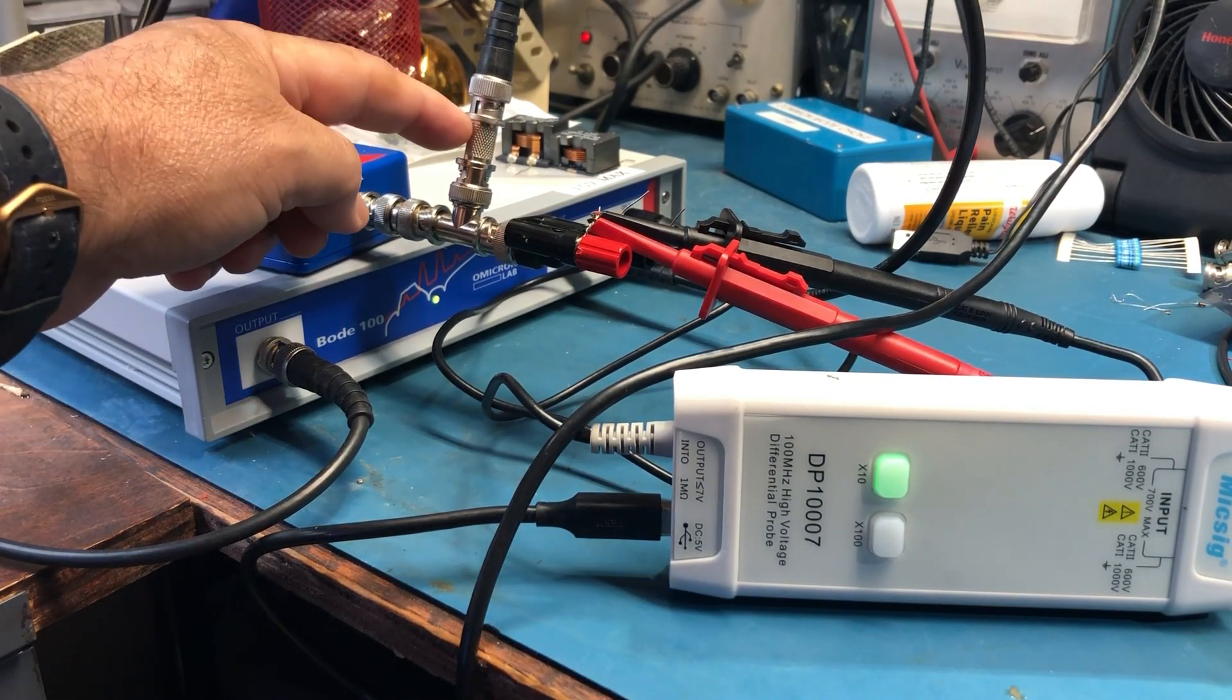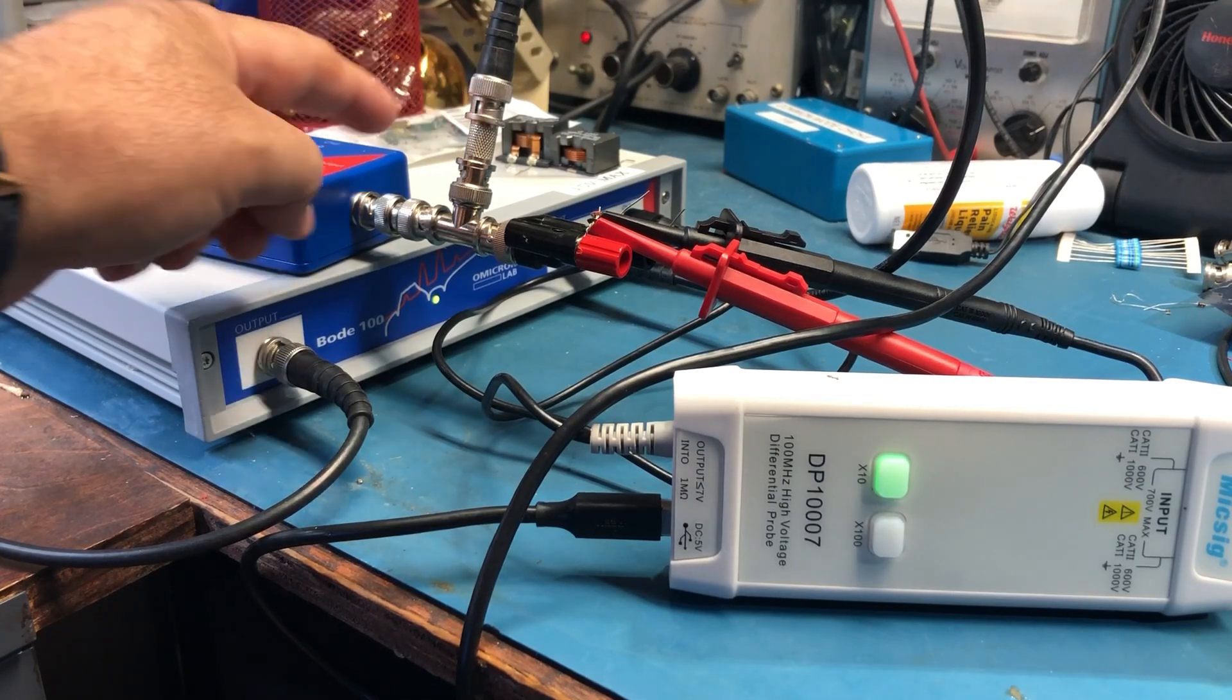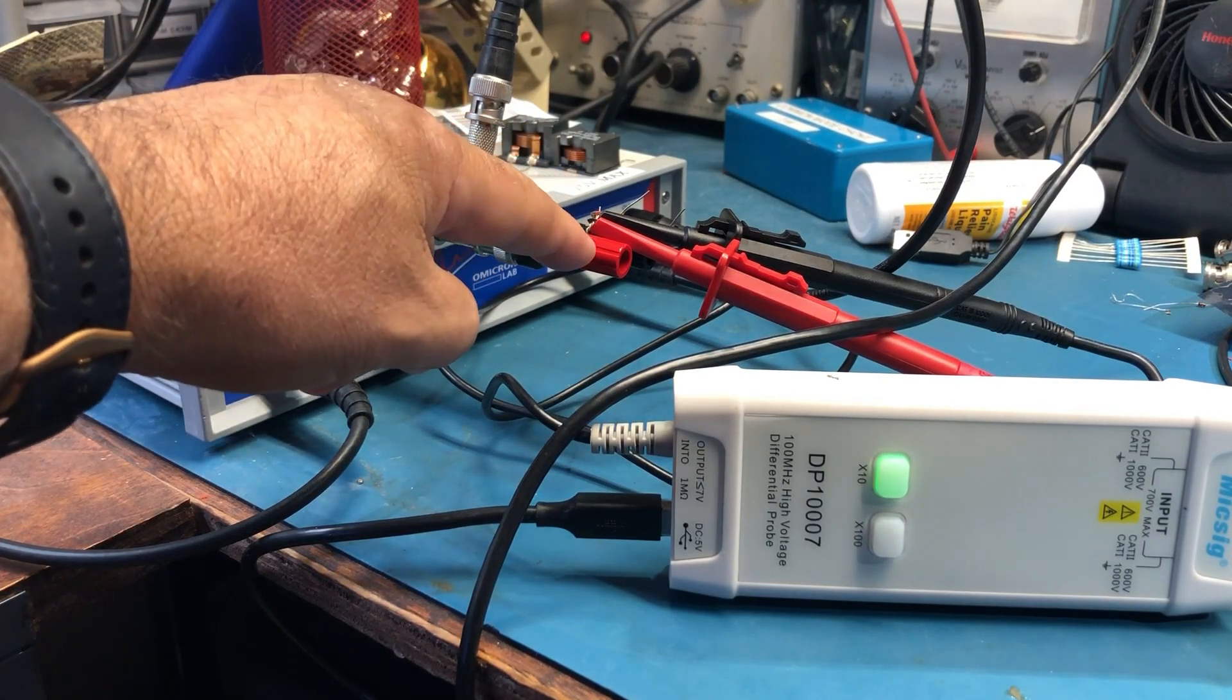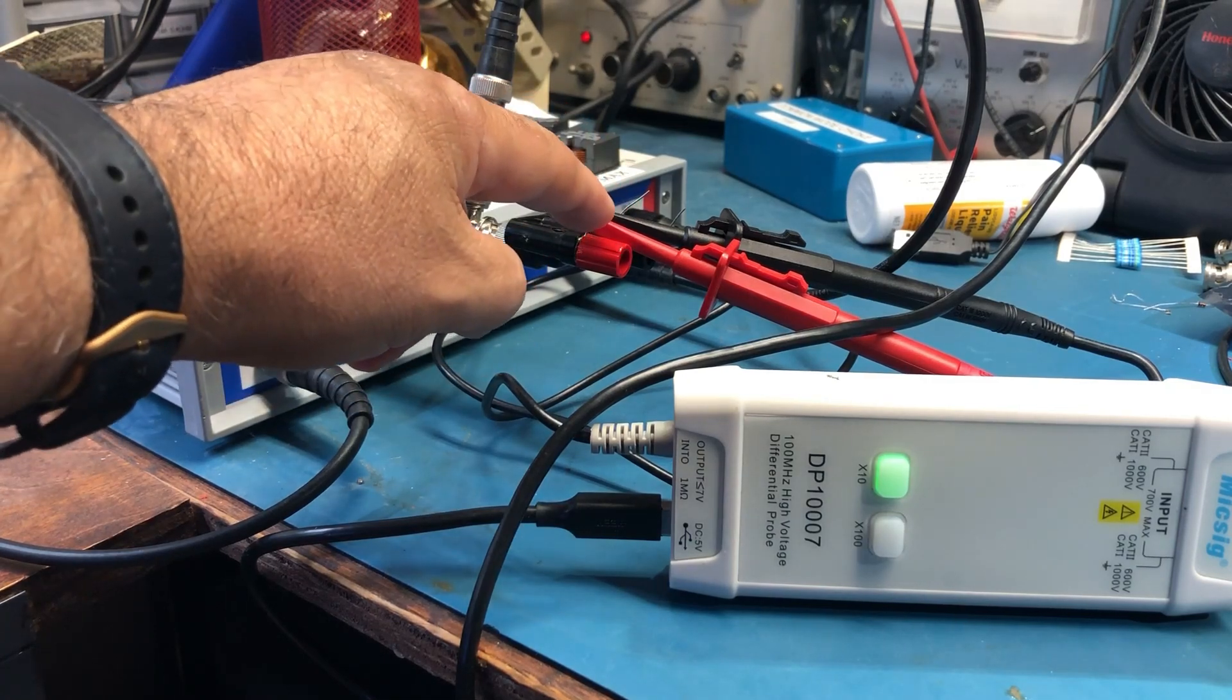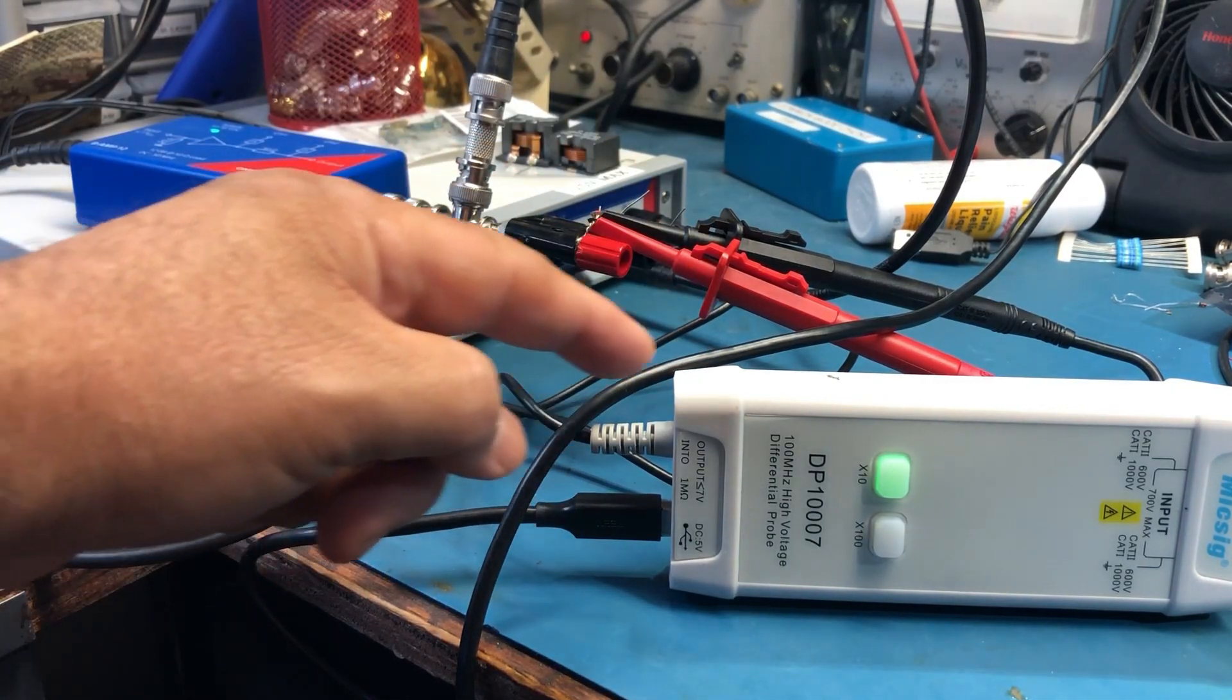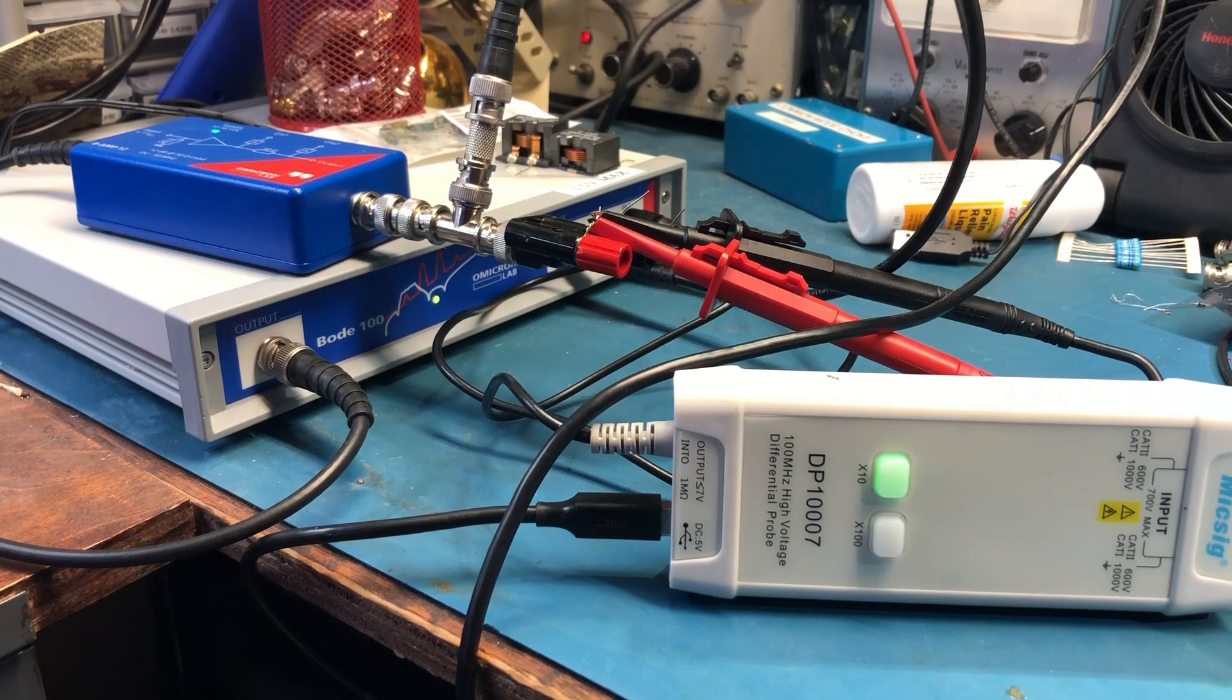And then I'm using a T. This goes to channel 1, and then the signal is sampled here. These two probes of the differential probe are connected to channel 1. So that's how we have the setup.